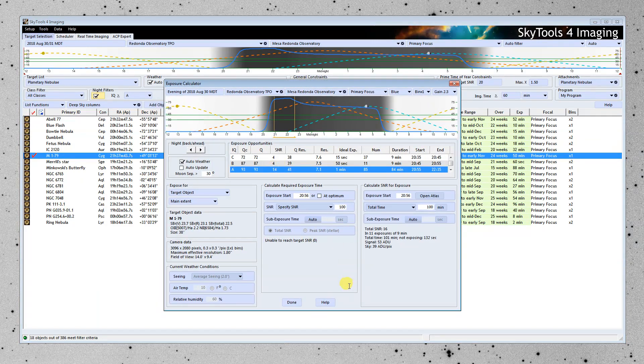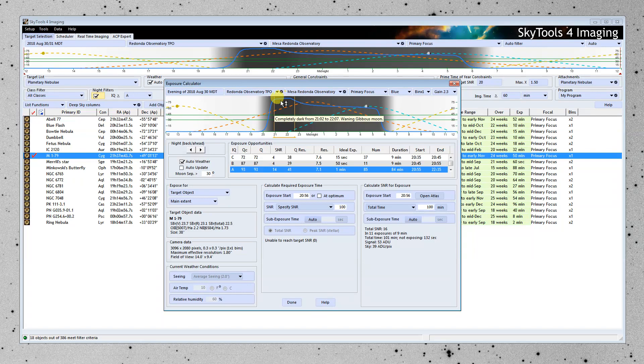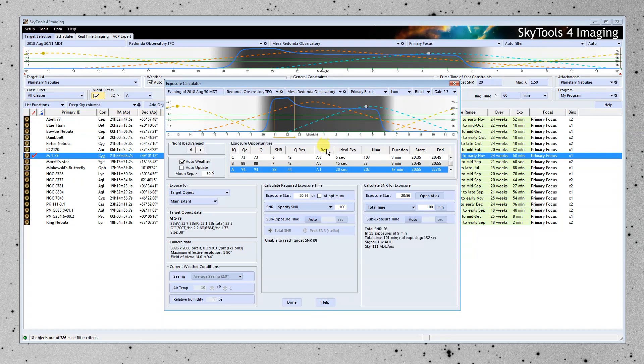And set it for A, which is the best period of the night. And it has chosen this period of the night for this filter. I'm going to go to the luminance filter, actually.